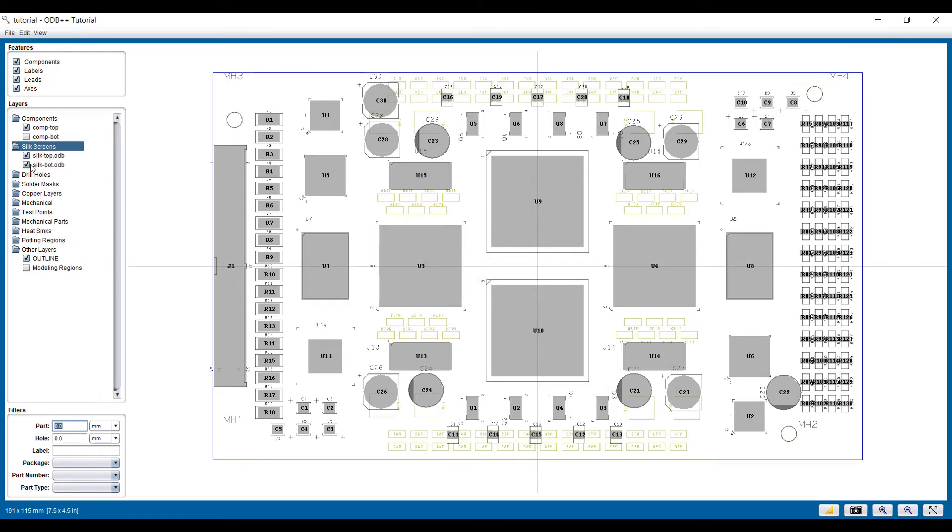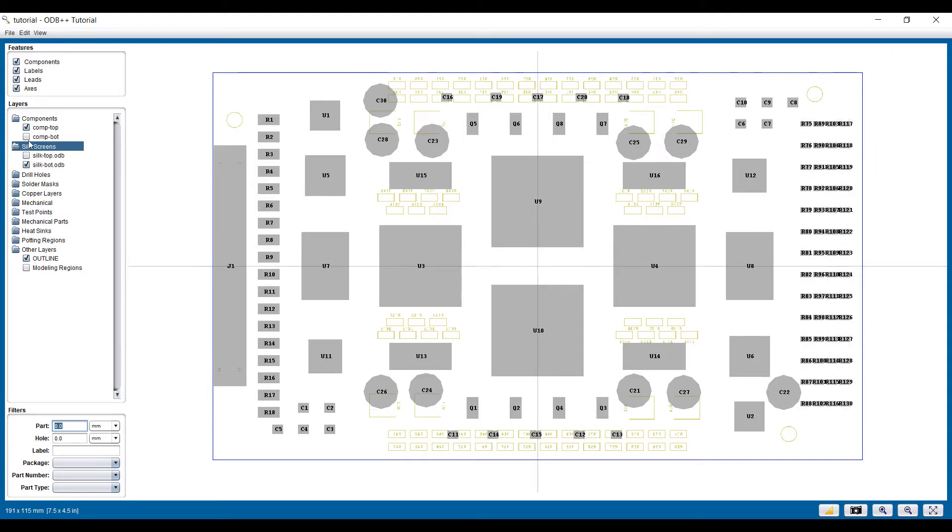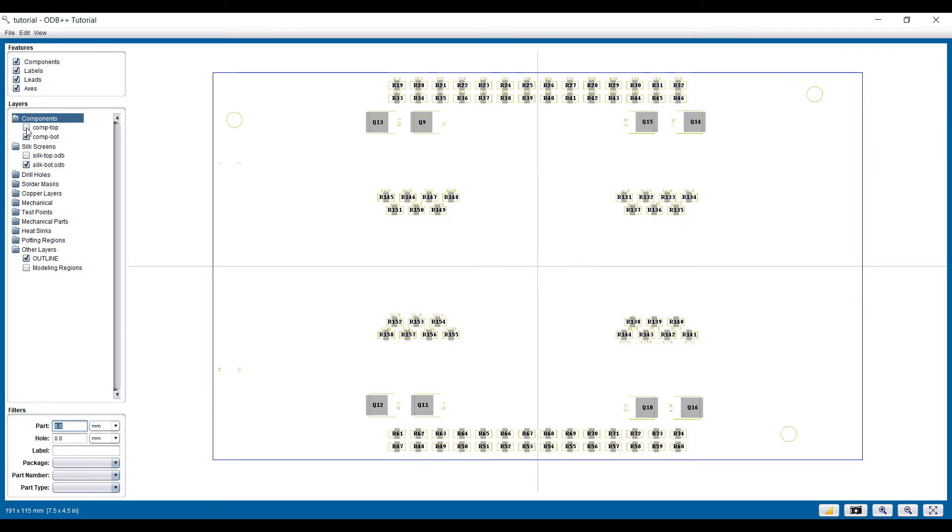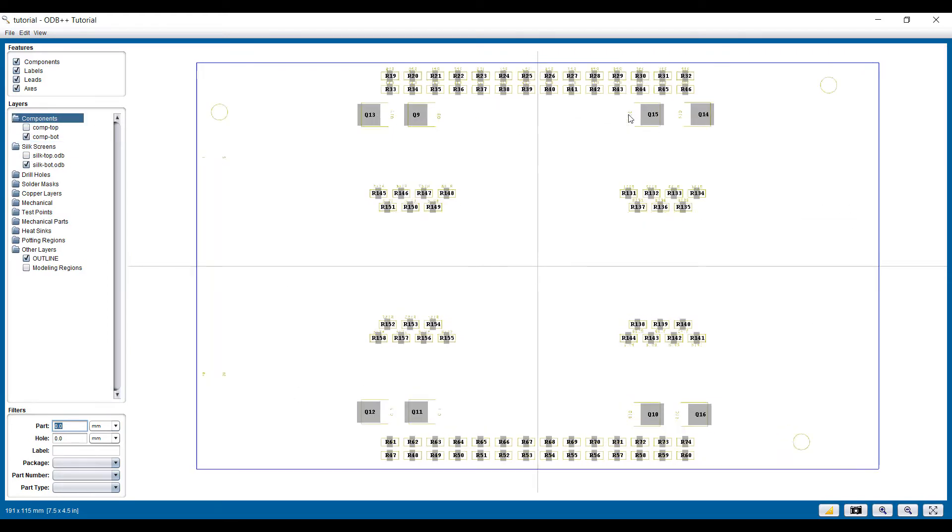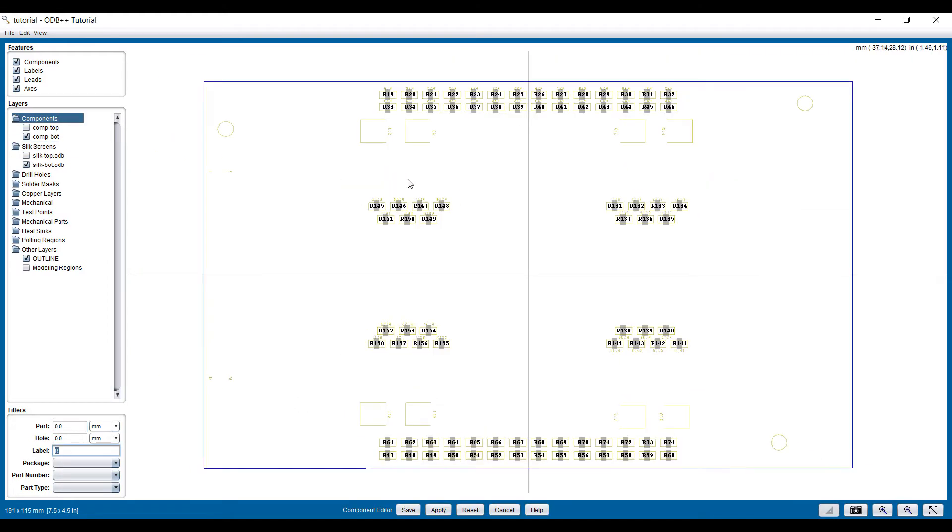Then let's take a look at the bottom to see if there are any issues. The bottom looks fine as well. Now we can check the mechanical mounting points.